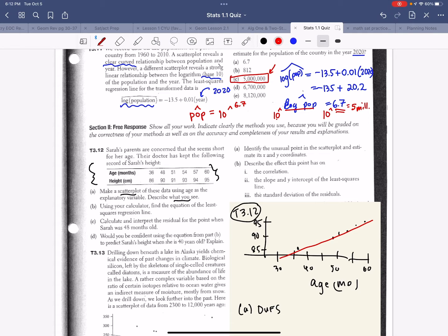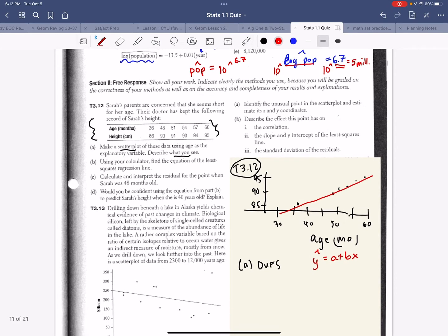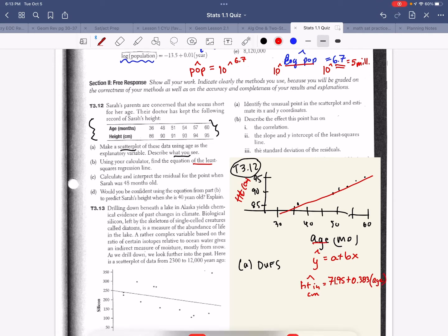Staplet would output the equation in the form a + bx. Part b asks for the equation, so your predicted height in centimeters equals a plus b times x. I'm reading the values from the back of the book, but you could also type them into Staplet. Here x is age in months. You need to be prepared for a question like this.